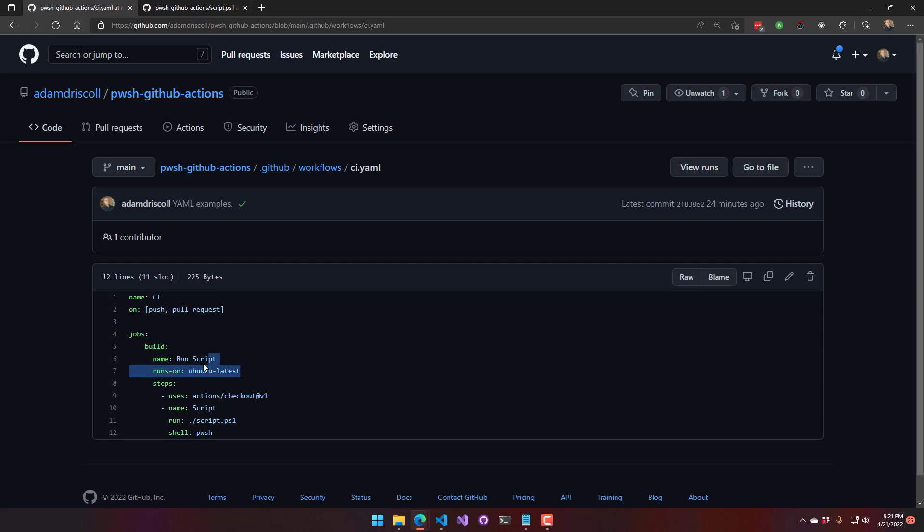I'm running this on Ubuntu latest. I'm checking out the source control, the repository to the worker agent, and then I'm going to run this script. So it's running script.ps1 in the pwsh shell. On Ubuntu, I've got to say pwsh instead of PowerShell.